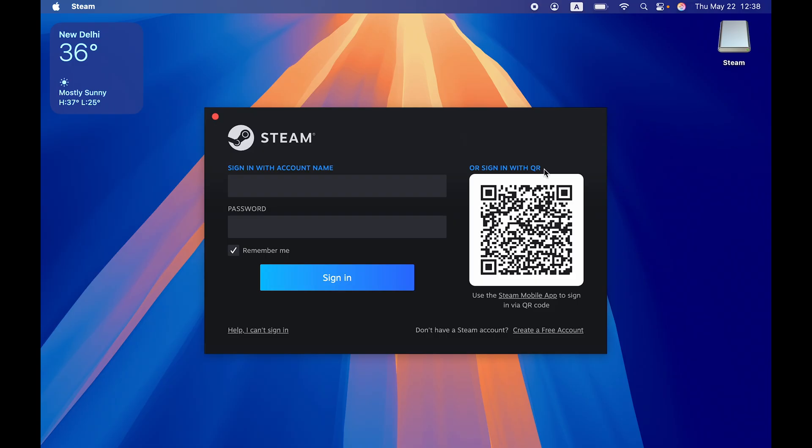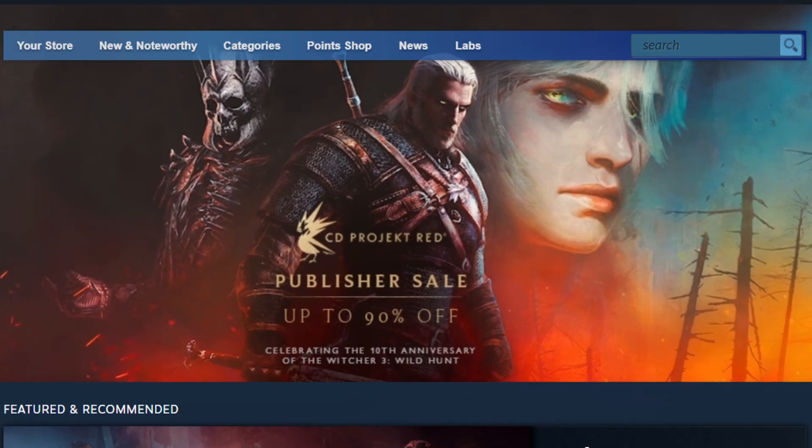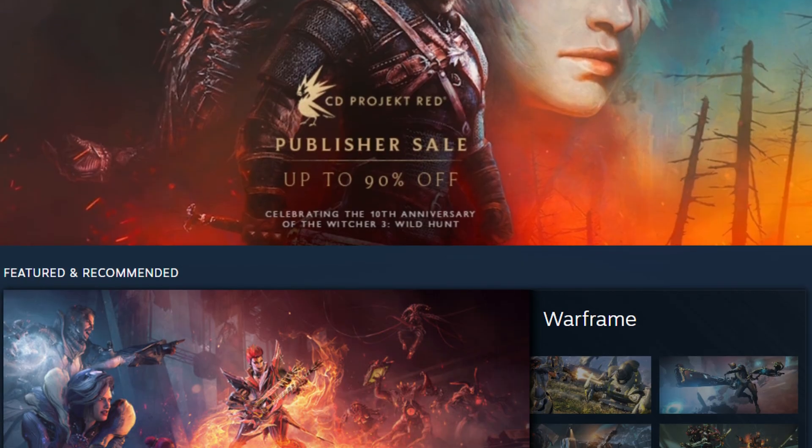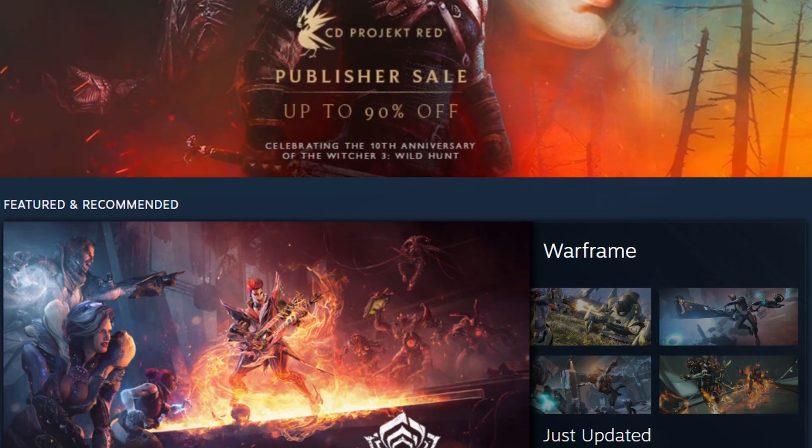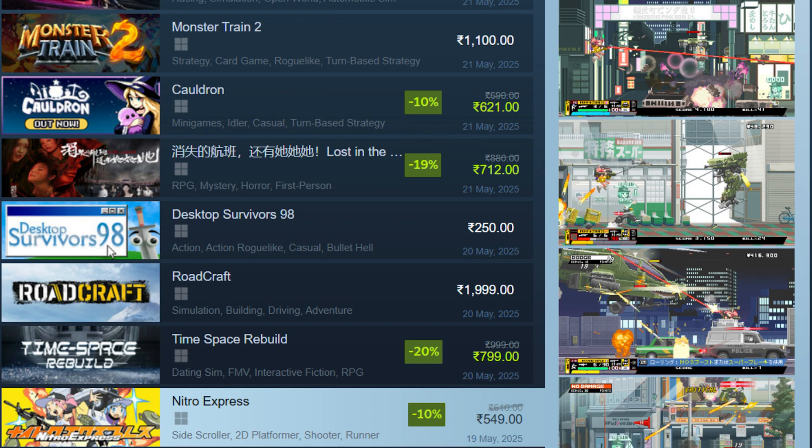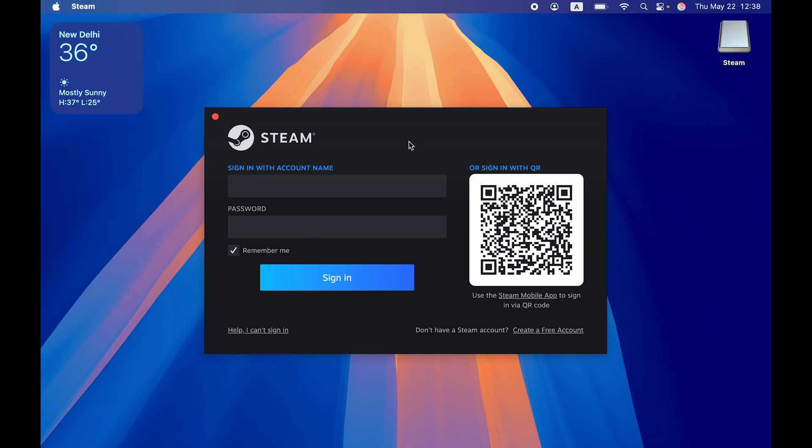You can sign in with your account name and password. If you don't have an account, you can create a free account over here. Now once the sign in is complete, you can simply start playing games. You can download free games, you do have the free game option over there. If you want to purchase some game, you can simply purchase it and start playing games online.